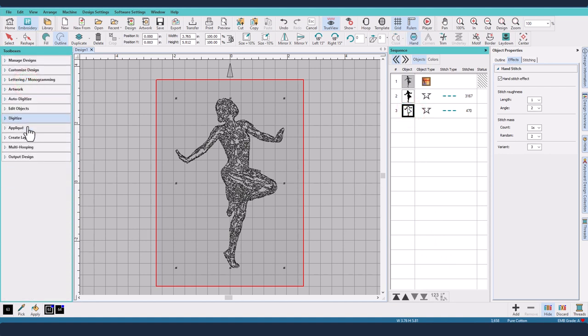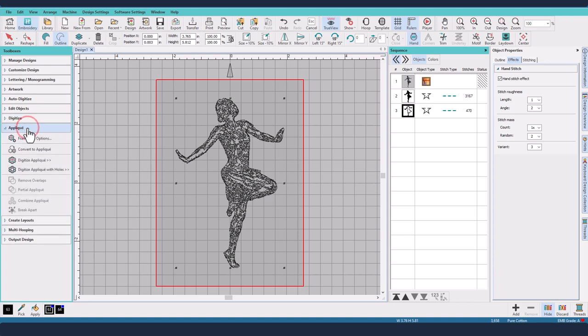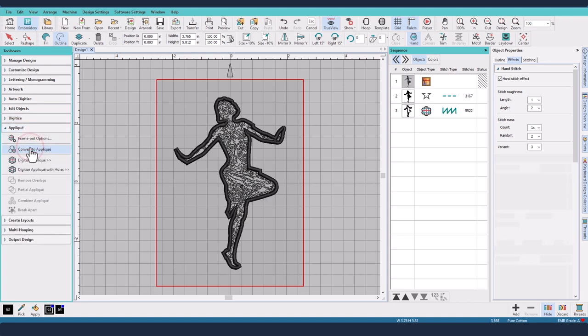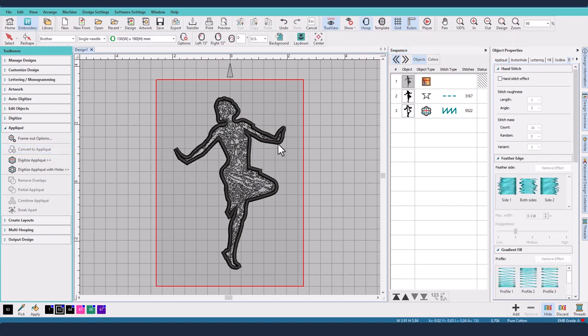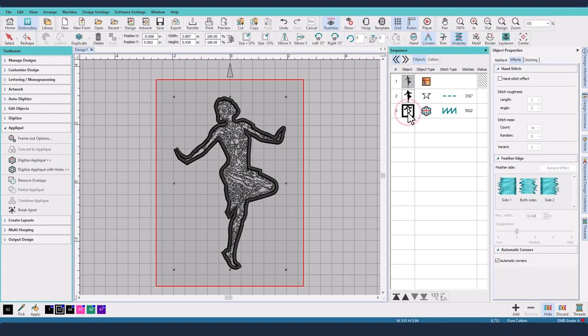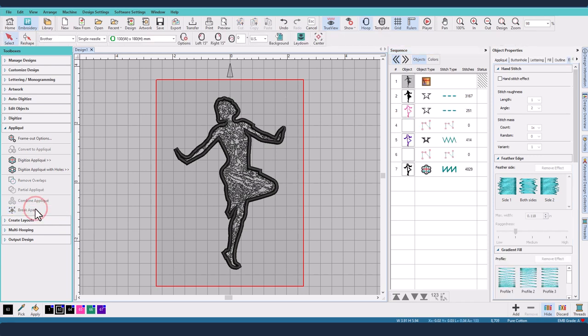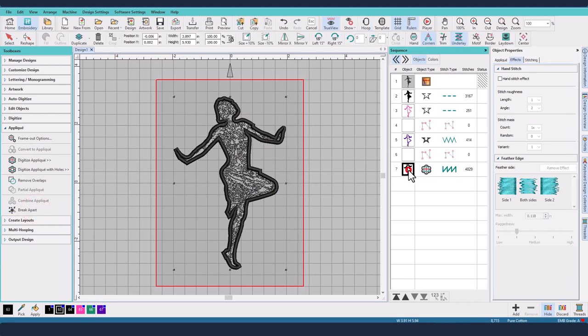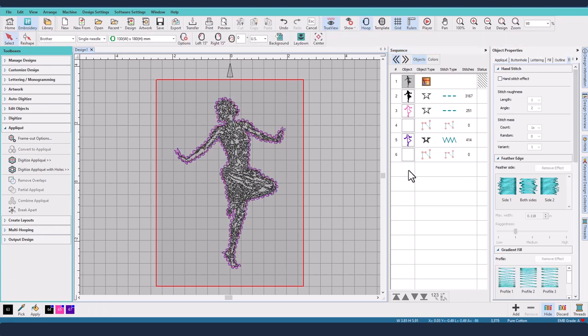...applique from. So convert to applique. Now it has created the satin stitch which I didn't want, so we're going to select that and hit break apart. I can then select the satin stitch and delete it.